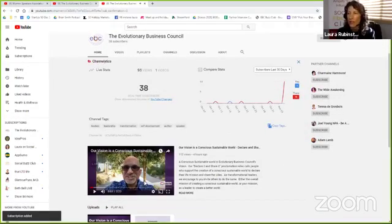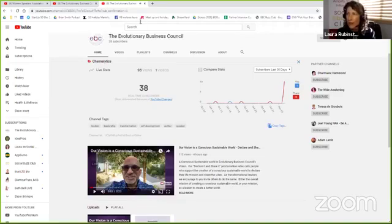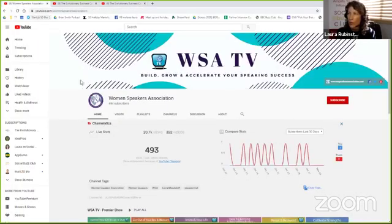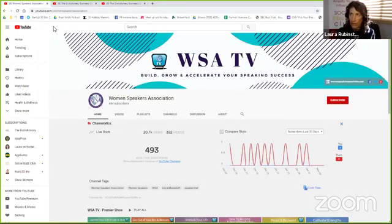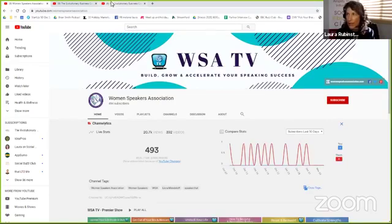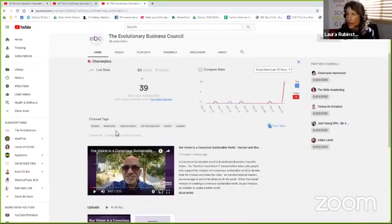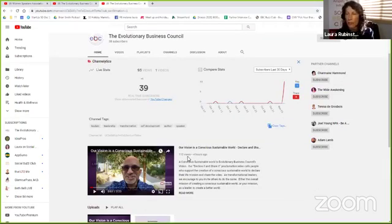Same thing is true with a—and by the way, that video is about becoming a force for a consciousness sustainable world. If you're interested in that, I also recommend you sign up here.